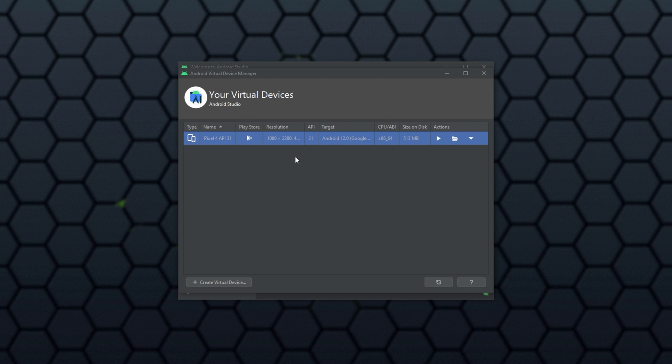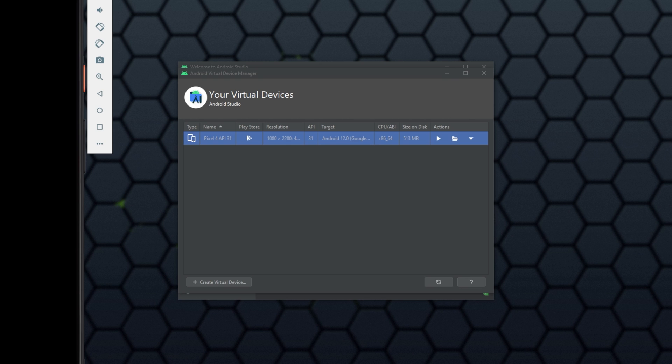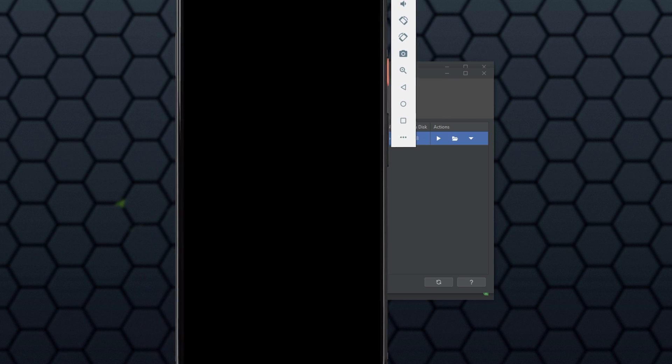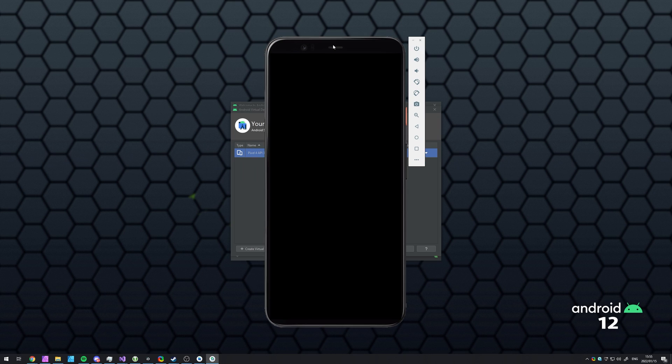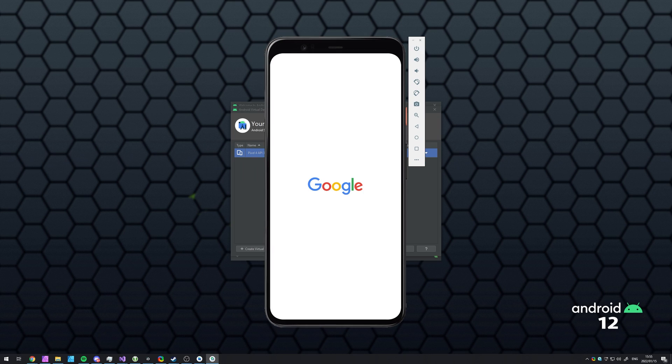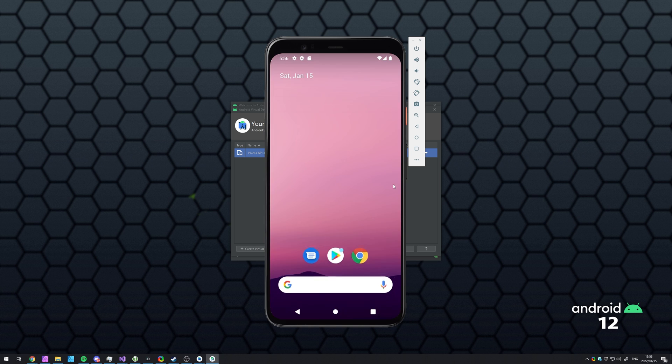When it's done, you should see your Android phone listed here. Simply click the play button to get it started. Now, if you're prompted to download HAXM and you have an Intel CPU, all you have to do is head across to the website, which you'll also find linked in the description down below. Once your device has started up, it's super easy to control.